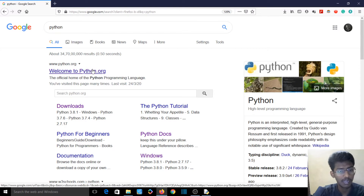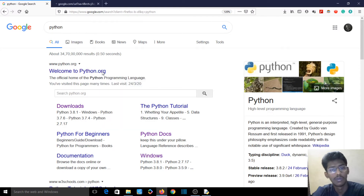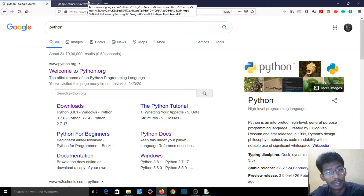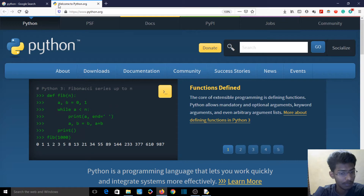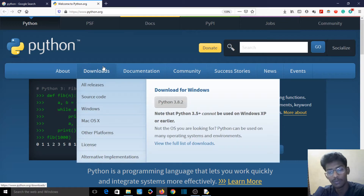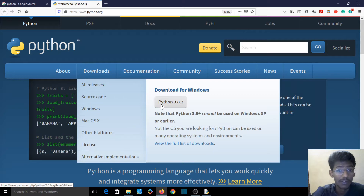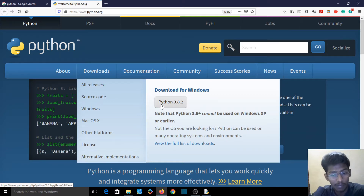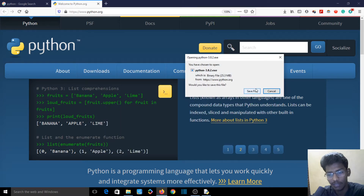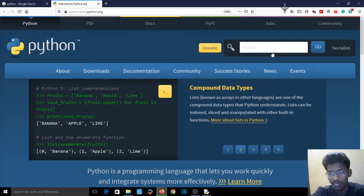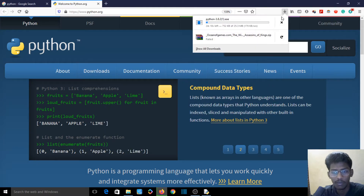The first link here is python.org. Click that link. Open it in a new tab, and you can download it. Python 3.8.2 — that's the latest version — so click on it, save the file, and you can download it.